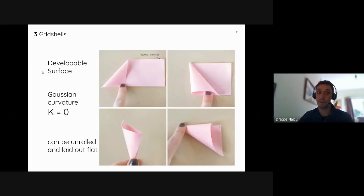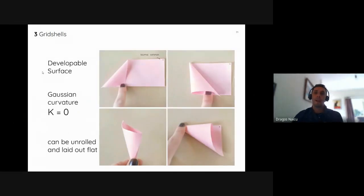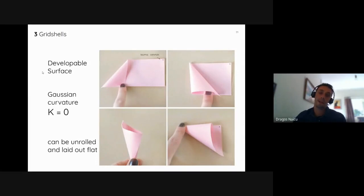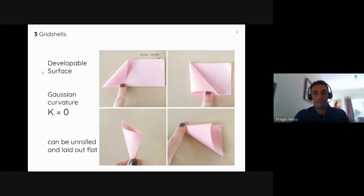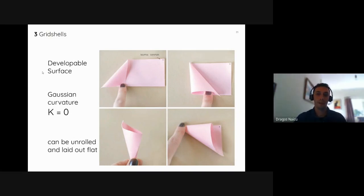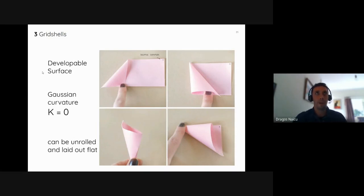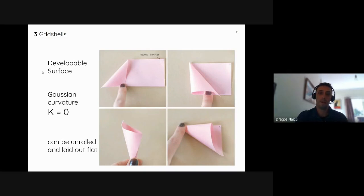A very important surface type is the developable surface, identified by having zero Gaussian curvature. This is critical for architects, engineers, and product designers because these surfaces can be unrolled and laid out flat. From a forming perspective, they start out flat and can be rolled and moulded into curved shapes.